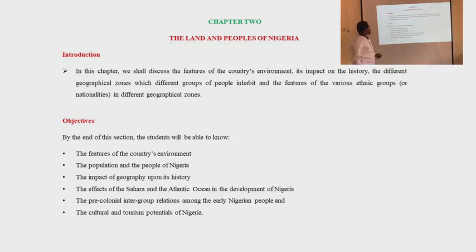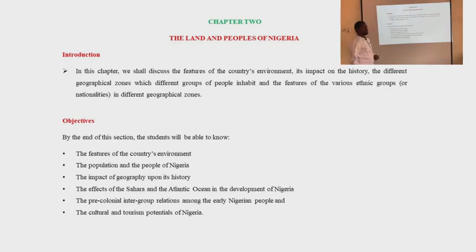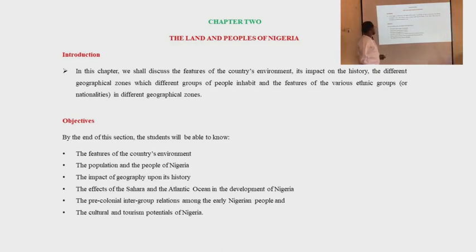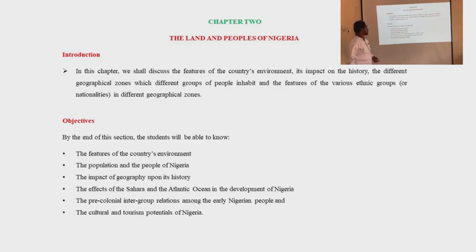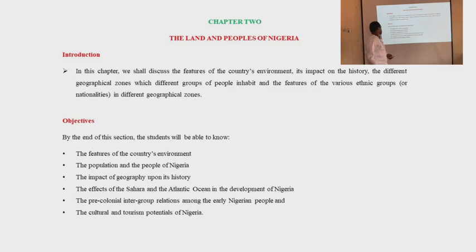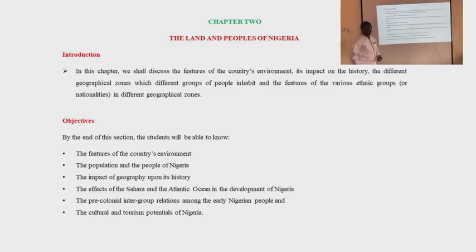Students will also be able to understand the population and the people of Nigeria, the impact of geography upon its history, the effects of the Sahara and the Atlantic Ocean on the development of Nigeria, the pre-colonial intergroup relations among early Nigerian people, and the cultural and tourism potentials of Nigeria.